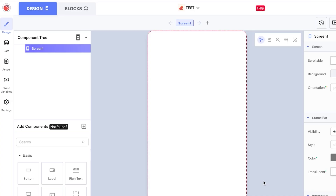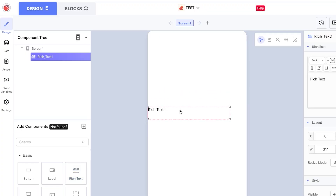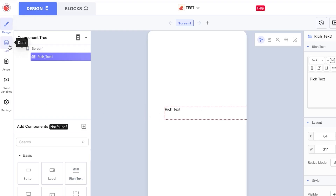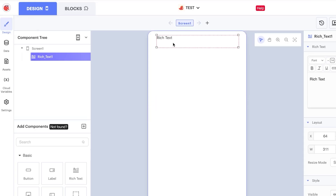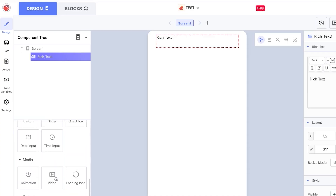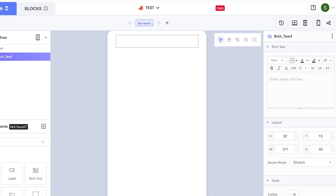Once you click Create, it takes you to the Design section within Thunkable. It's a very simple drag-and-drop design — all you have to do is drag and drop to create an app without coding. You can see tabs for Design, Data, Assets, Cloud Variables, and Settings. In Design, you can drag and drop buttons, labels, data, media, embed, and more.